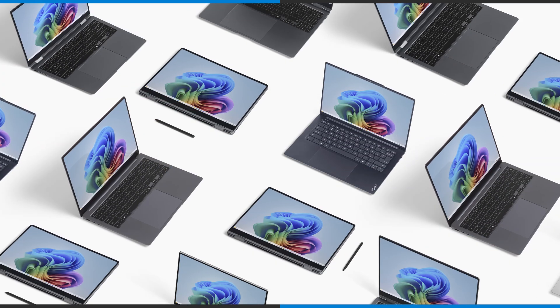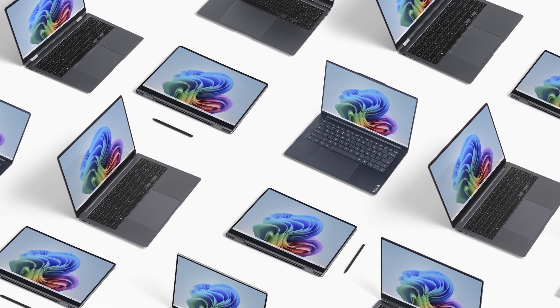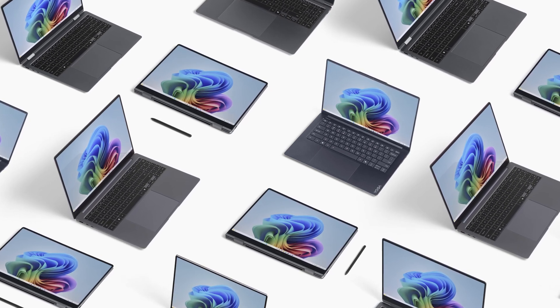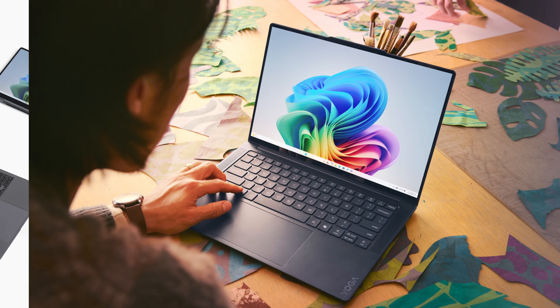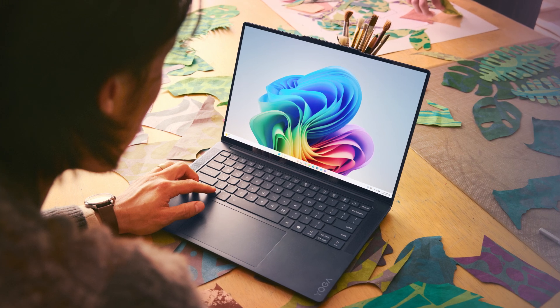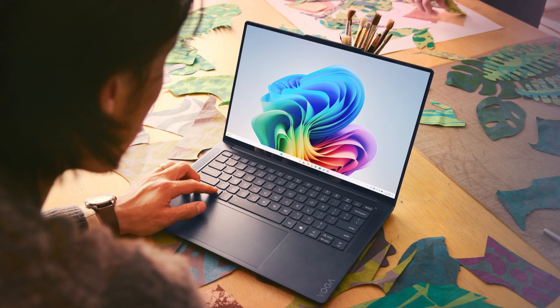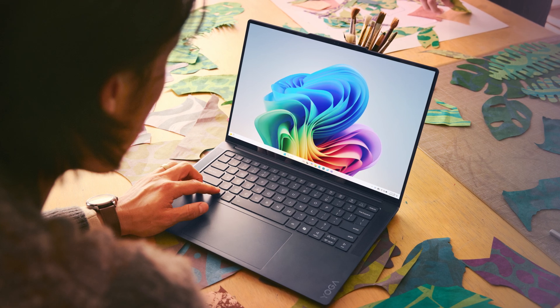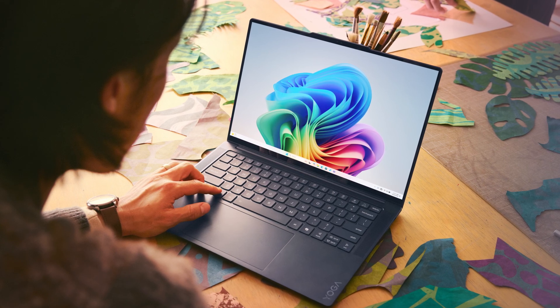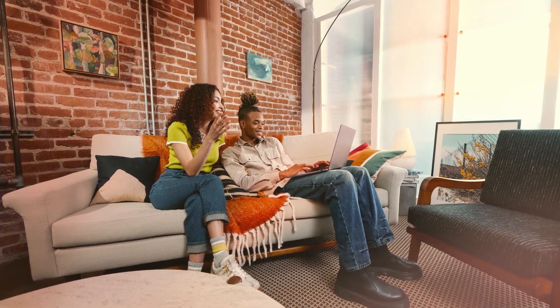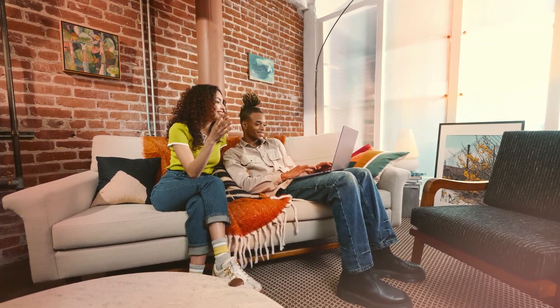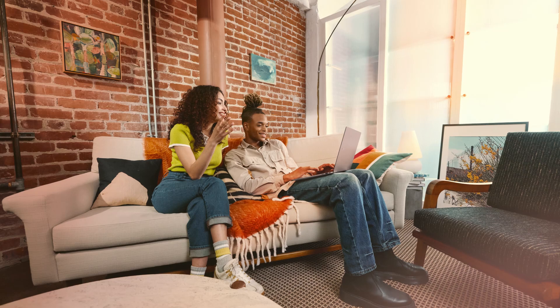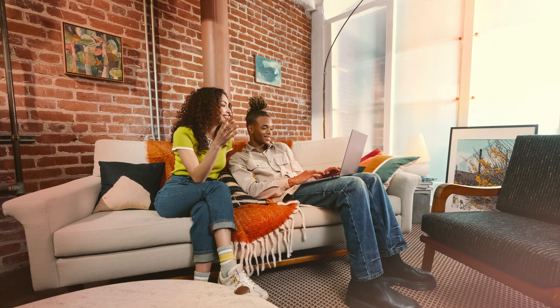In case you're not familiar, Copilot Plus PCs are a new category of Windows 11 PCs that feature a powerful neural processing unit to support heavy AI tasks like real-time translation and image creation. Copilot Plus PCs feature unique experiences designed to enhance your productivity, creativity, and communication. So let's show you how to get started with a few of those experiences.